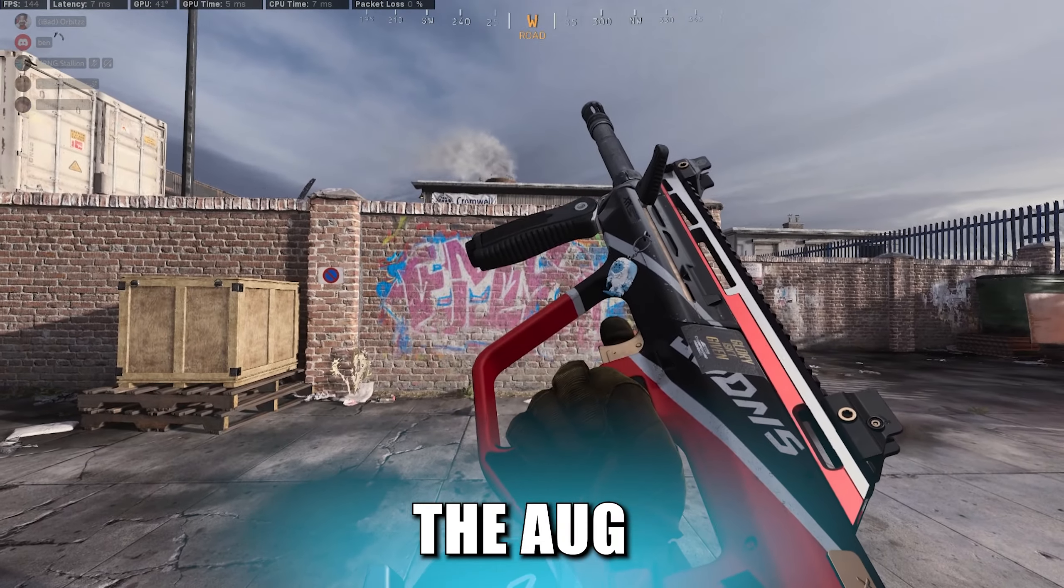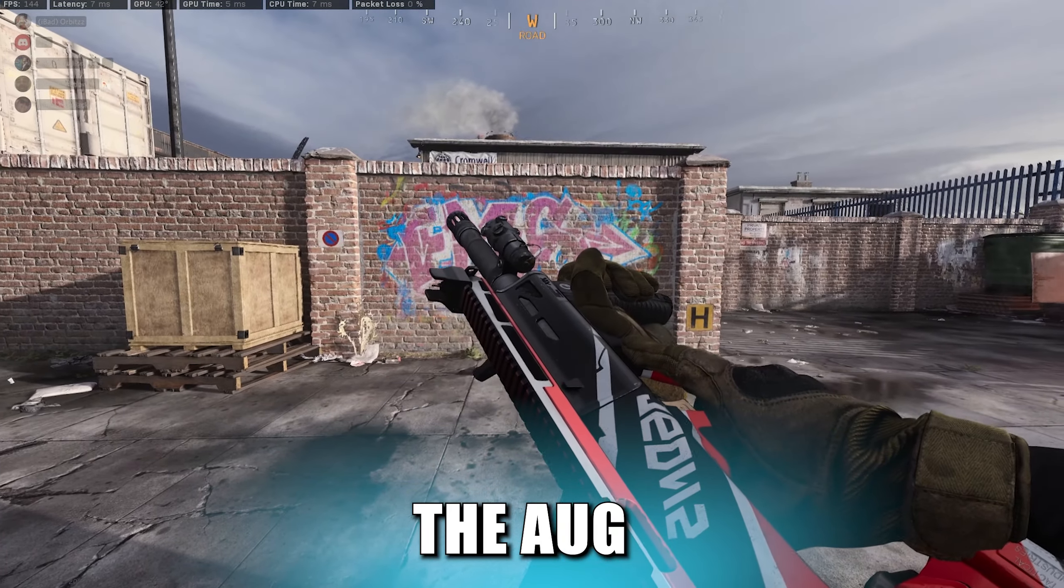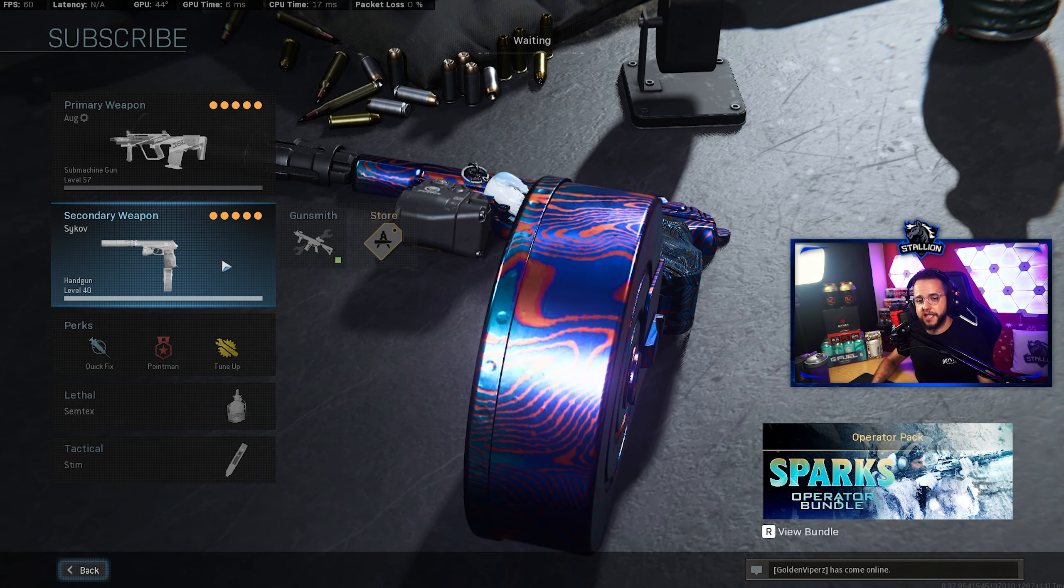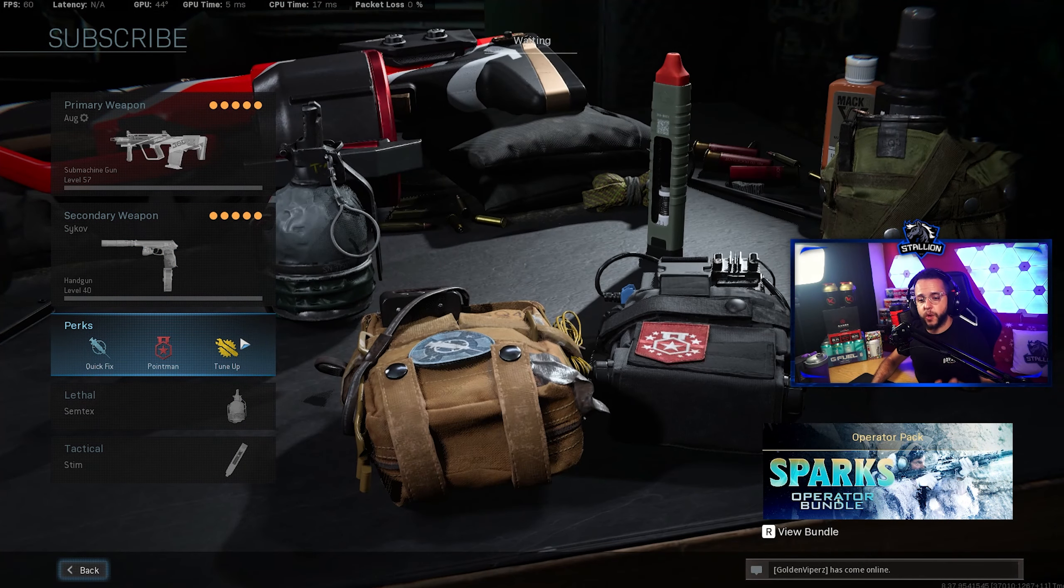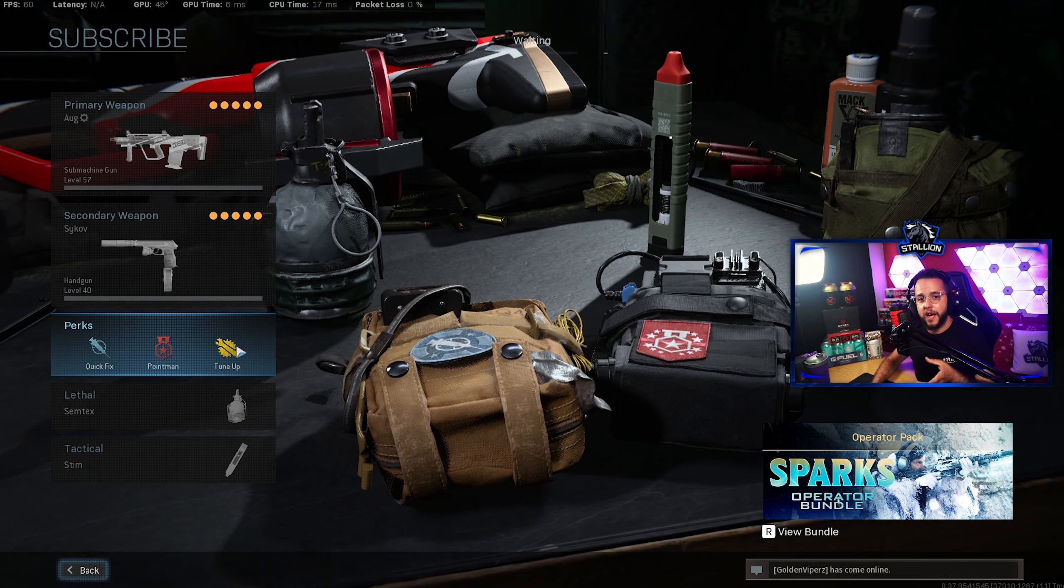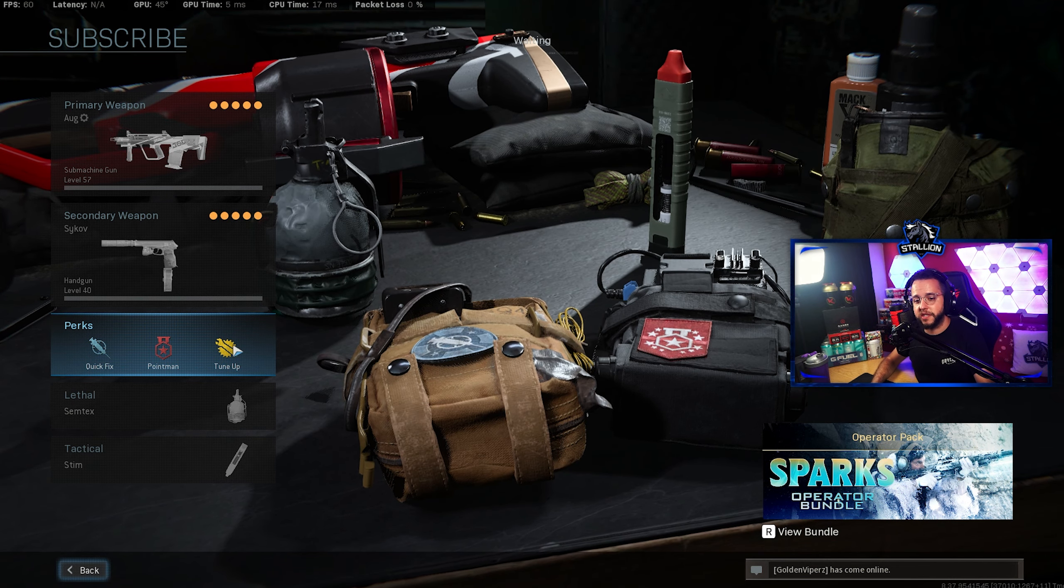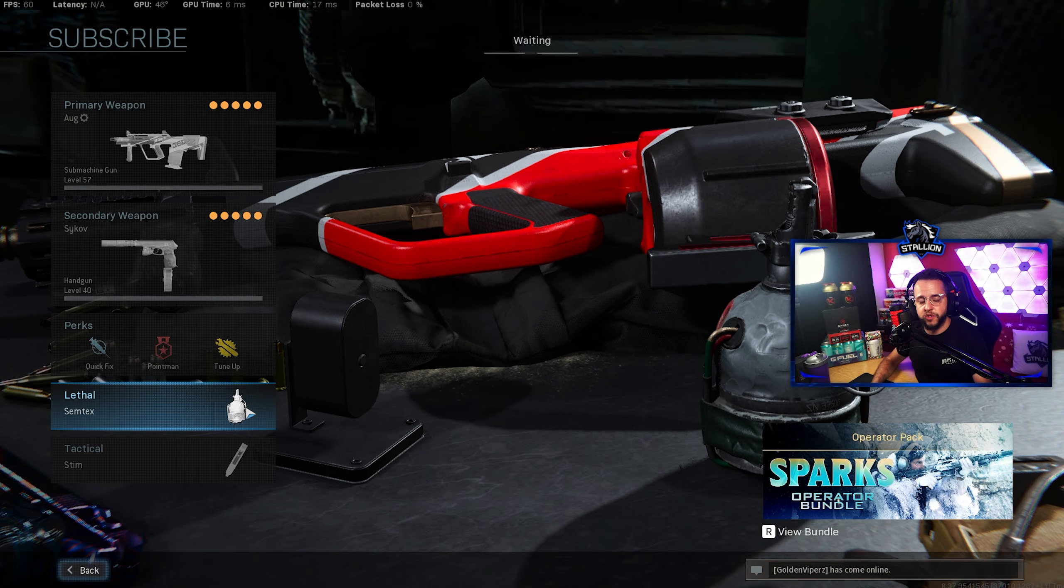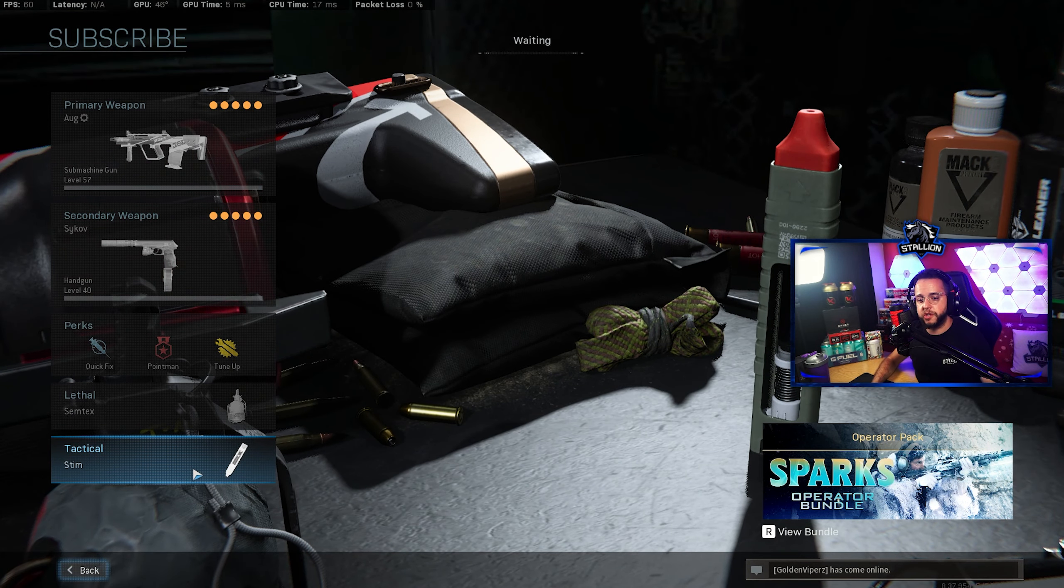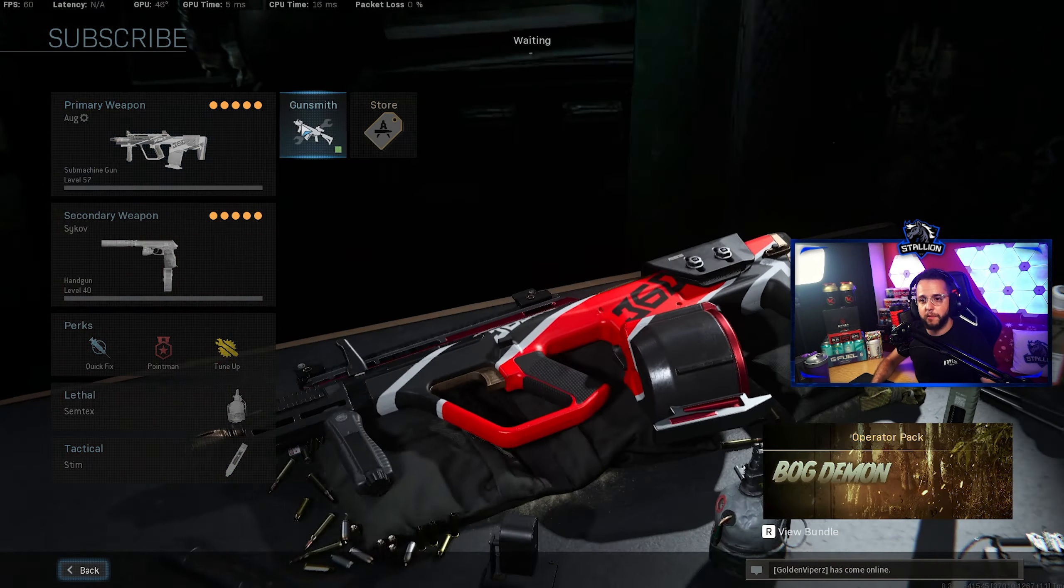Moving in at number five and as my optional choice I've gone with the AUG SMG. Just to give you a reference for a secondary weapon I'm always using the Sykov pistol. For perks I use Quick Fix, Pointman and Tune Up for objective, keeping myself alive and to give myself constant dead silence. For lethal I always run the Semtex because the C4s have been nerfed and for the tactical I'm always using Stim to further keep myself alive.